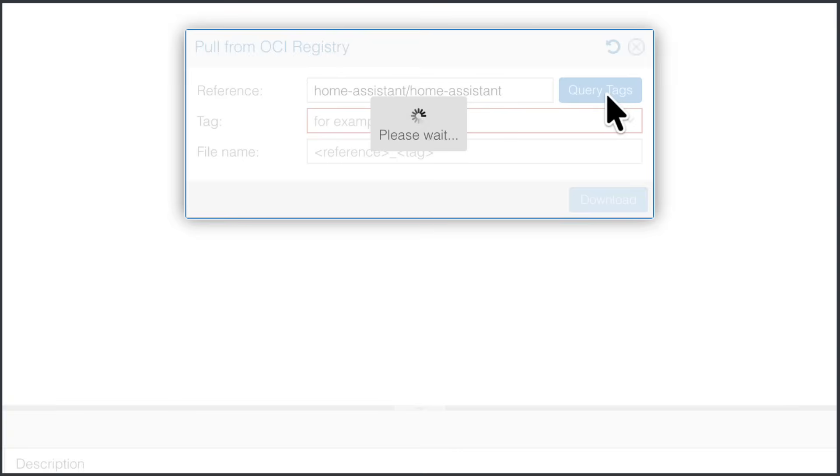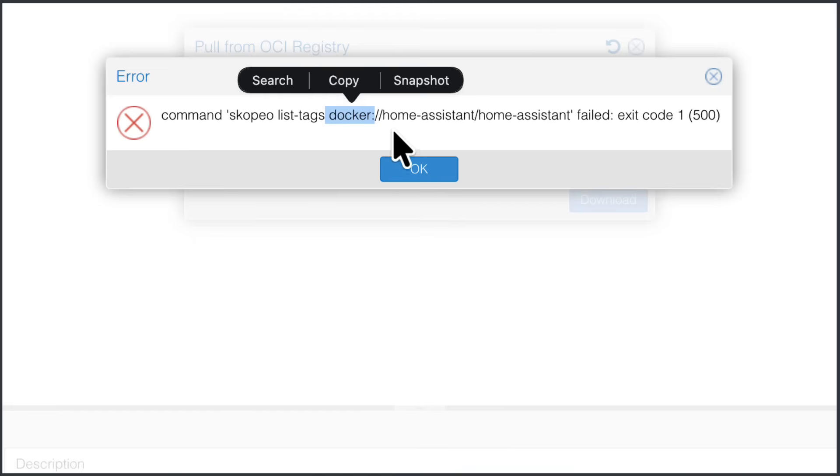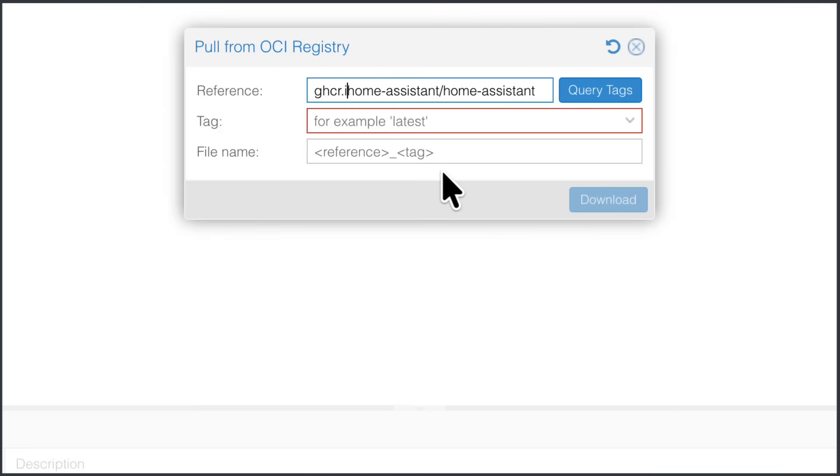But if I remove that GHCR and leave just this, and if I query the tags, you can see that without this registry host, it kind of assumes that it's hosted in Docker. And in fact, this image is not hosted there. It's hosted in ghcr.io. That's why we need full path.